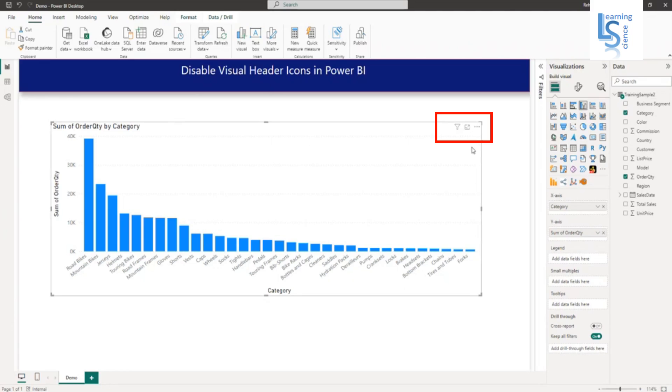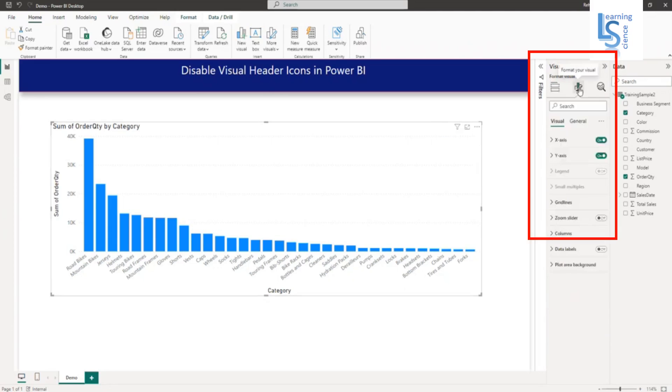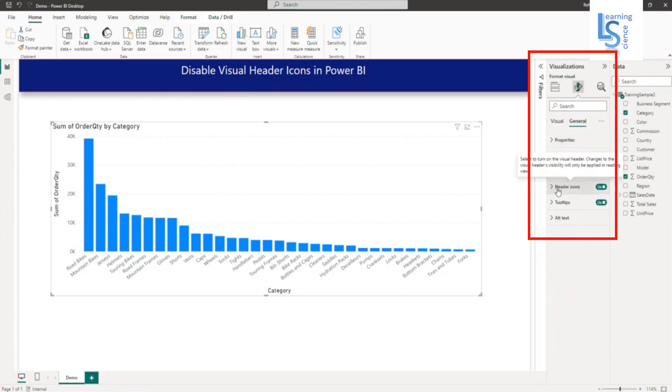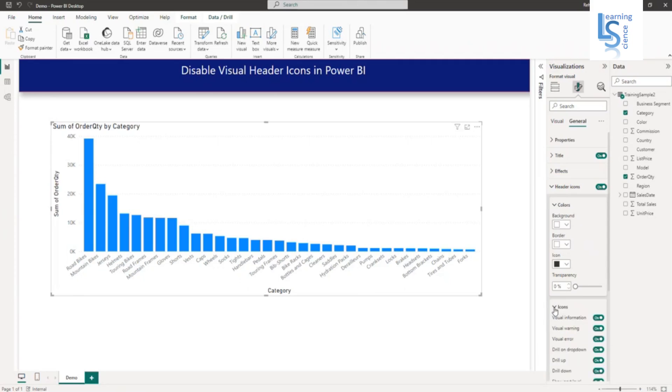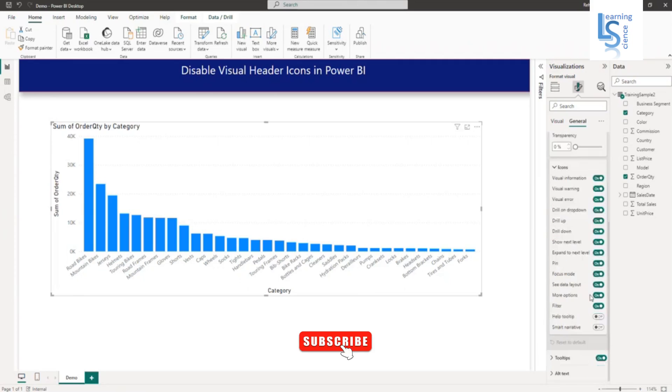Select this visual and go to formatting option. In formatting option, you have to click on general and here you have to expand header icons. Within the header icon, you will see the icons. You have to expand the icons.